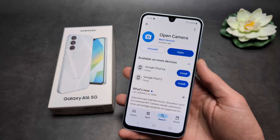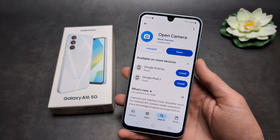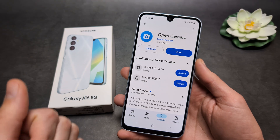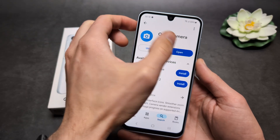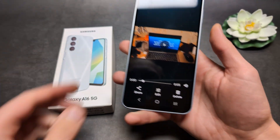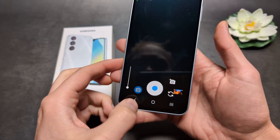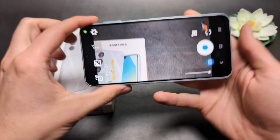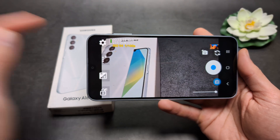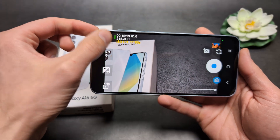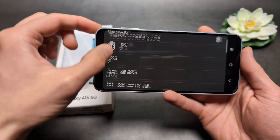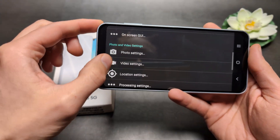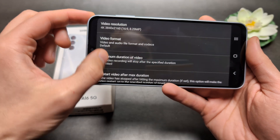To bypass this, we can use a third-party camera app such as Open Camera. Let's open that up and go into the settings and click on video settings.